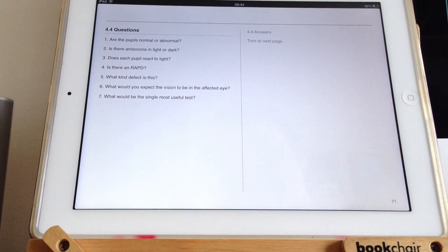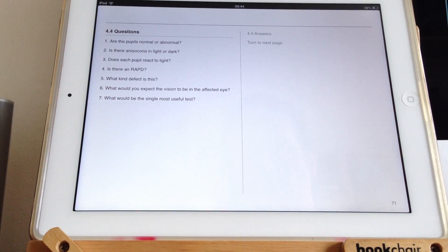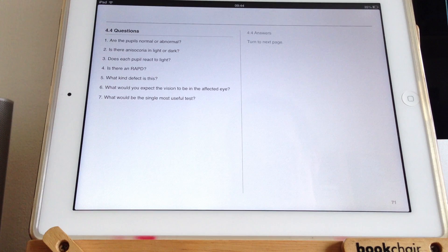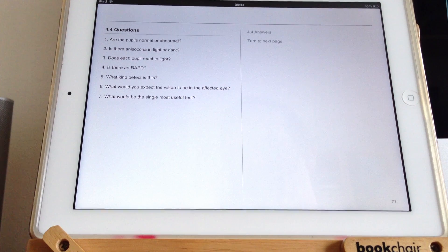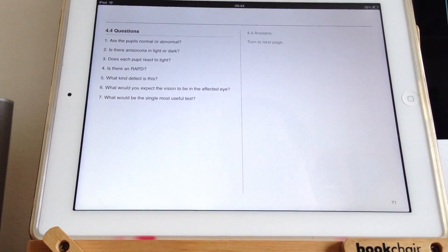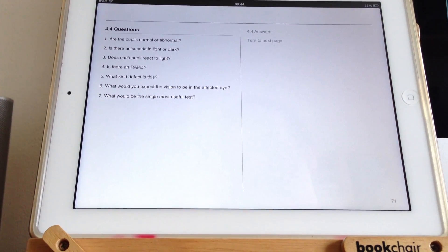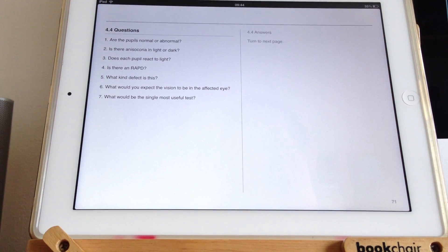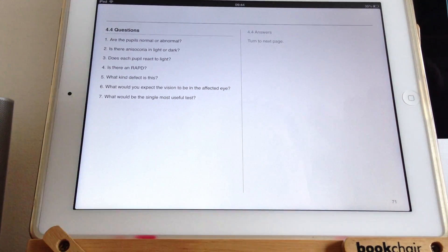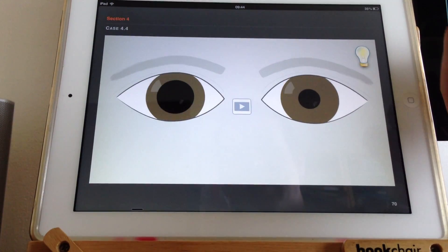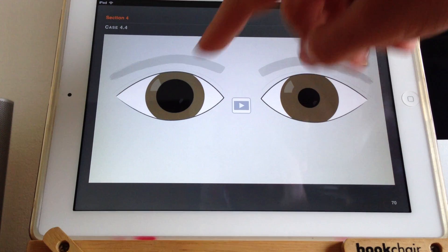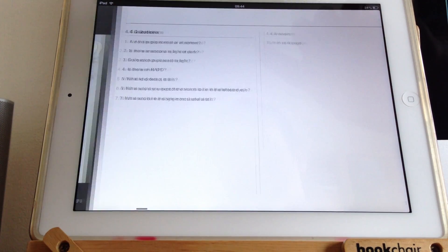Are the pupils normal or abnormal? That's an abnormal right pupil. And is there anisocoria in the light or dark? Well, the anisocoria is most visible when the lights are on. With the lighting on, this pupil is small but this pupil is large.